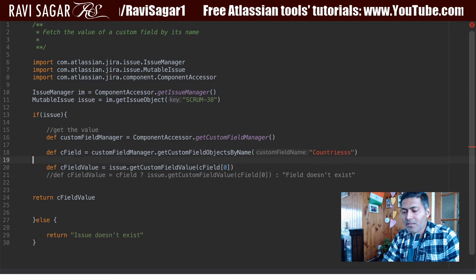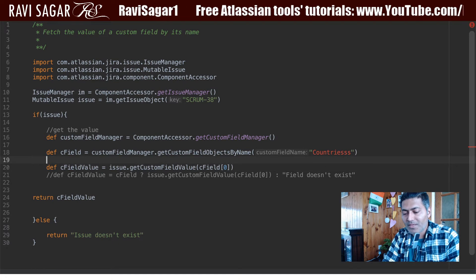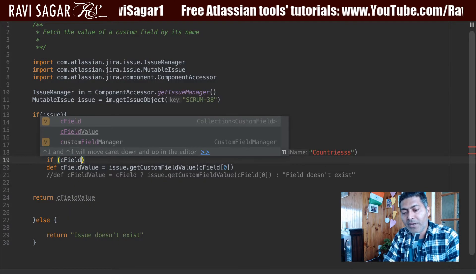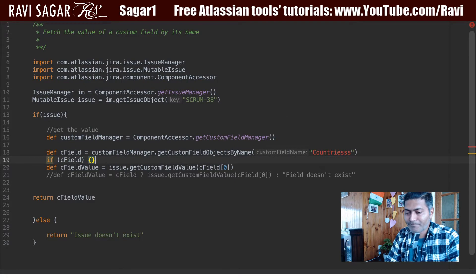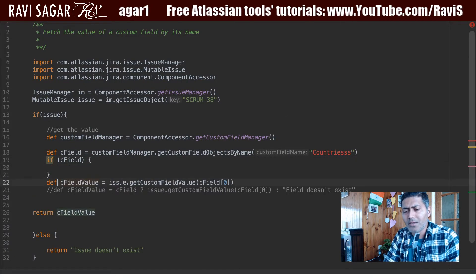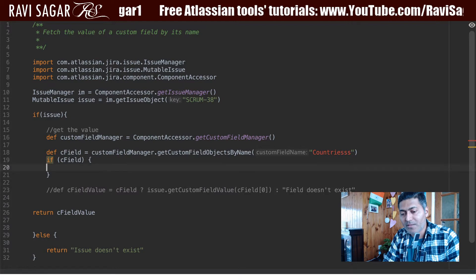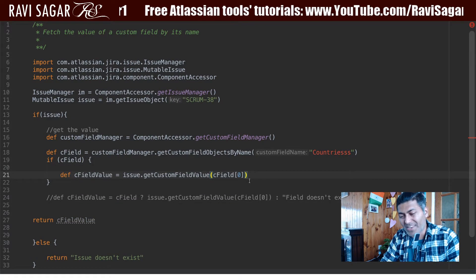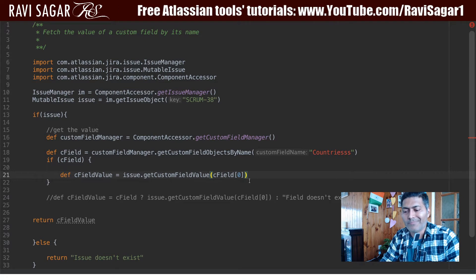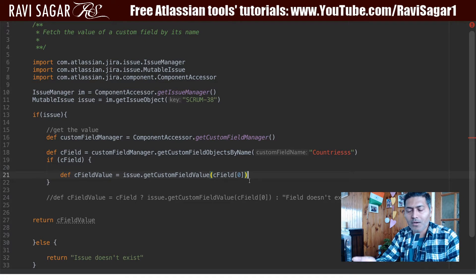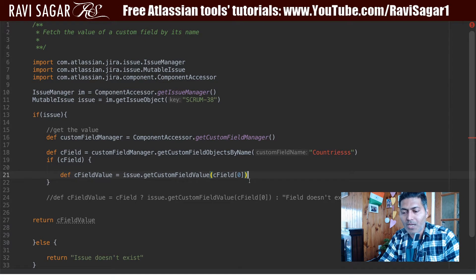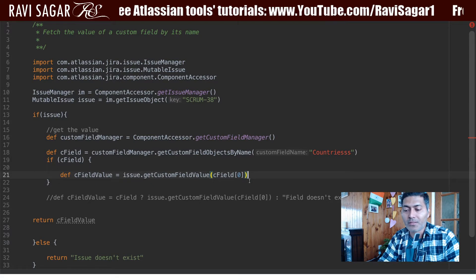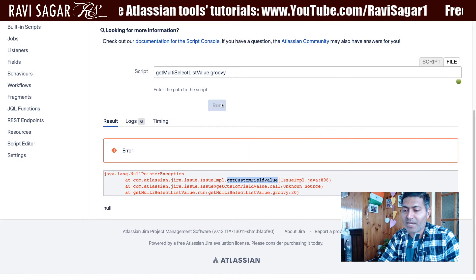To handle it, we can simply check: if cField is not null, then run the getCustomFieldValue code. Otherwise, if the value is null, it won't execute that line and the script will work correctly.